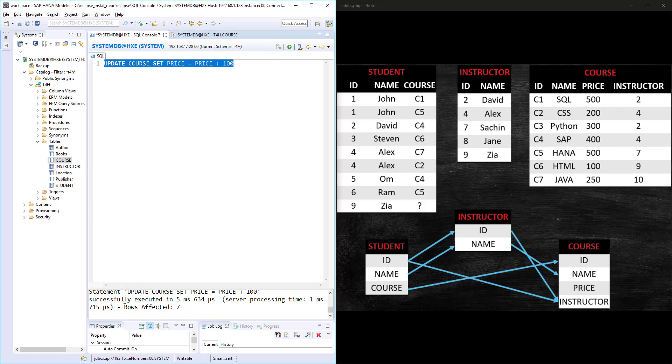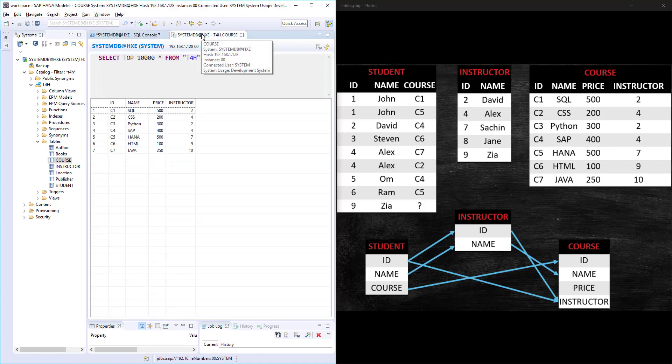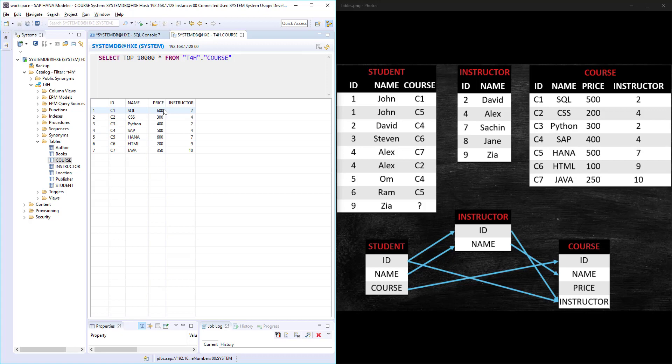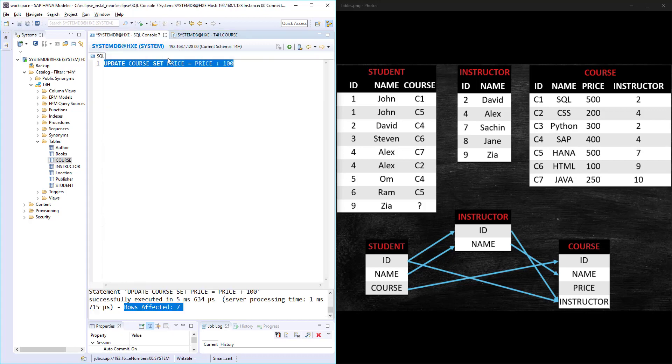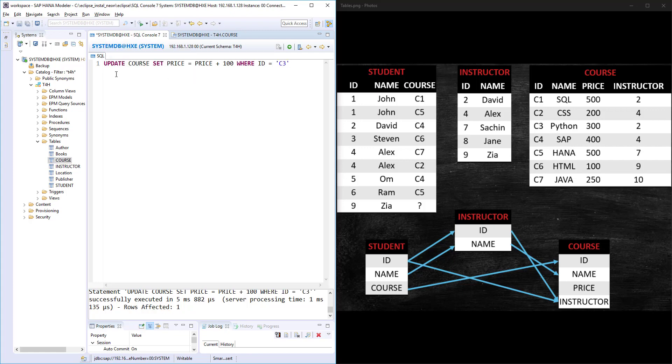Rows affected seven. If I refresh, all these prices are increased by 100. If I want to update only one particular course, then WHERE clause WHERE ID is equal to C3. Always use the UPDATE statement with WHERE when you want to update specific records.